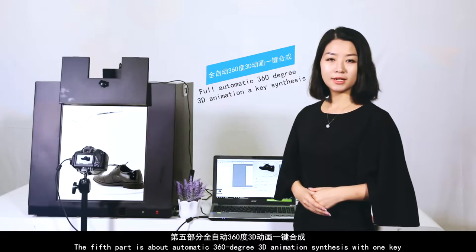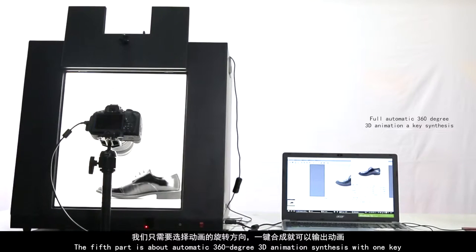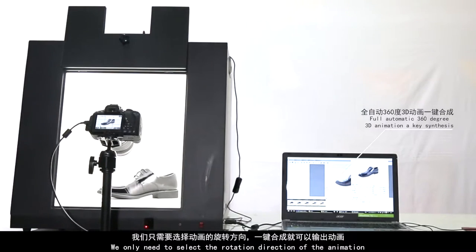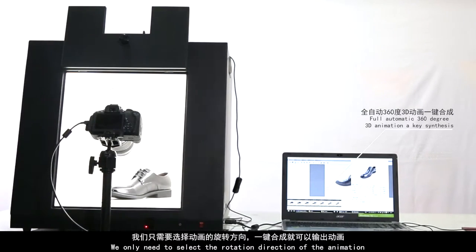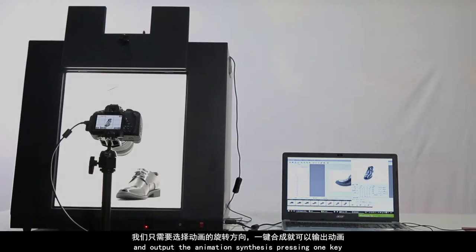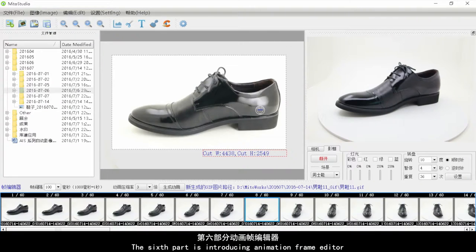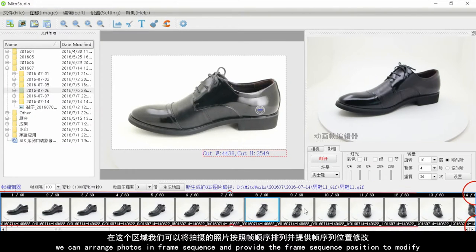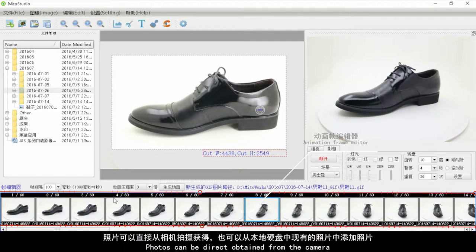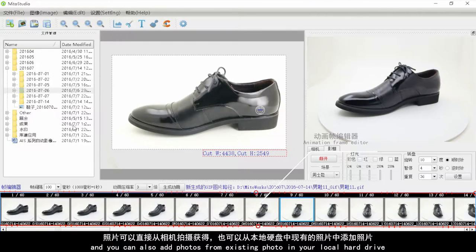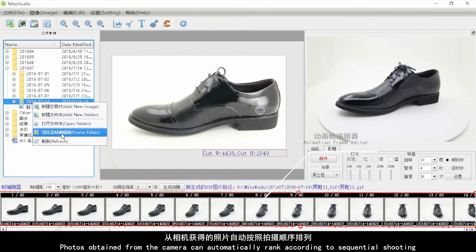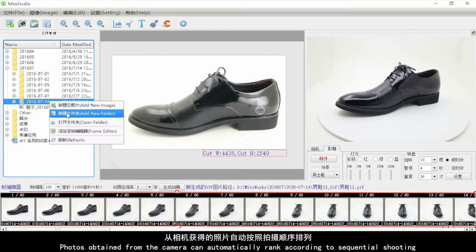The fifth part covers automatic 360-degree 3D animations and synthesis. With one key press, you only need to select the rotation direction to output animations. The sixth part is the animation frame editor, where you can arrange photos in frame sequence. Photos can be obtained directly from the camera or added from your local hard drive, and photos from the camera are automatically ranked according to sequential shooting order.